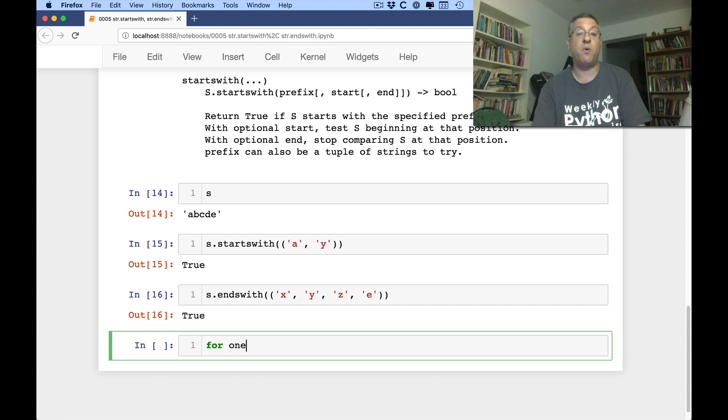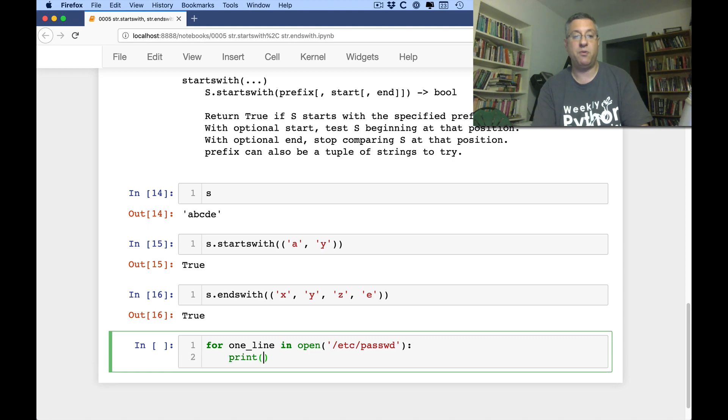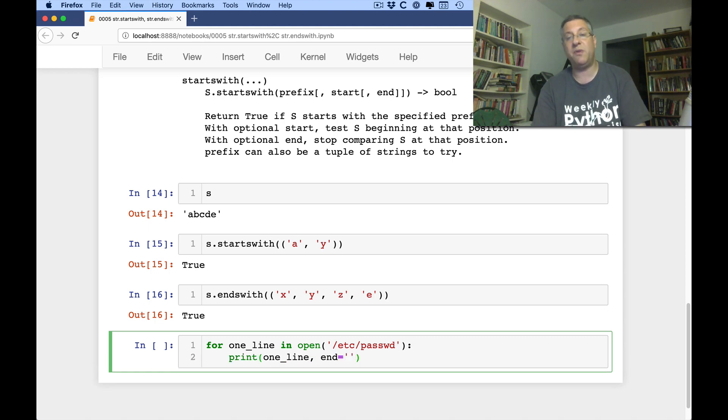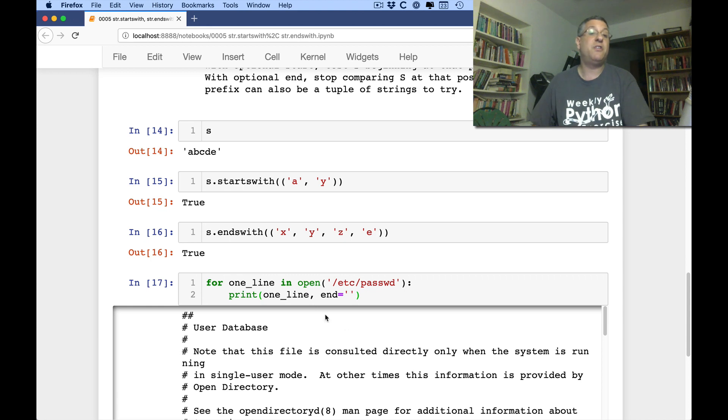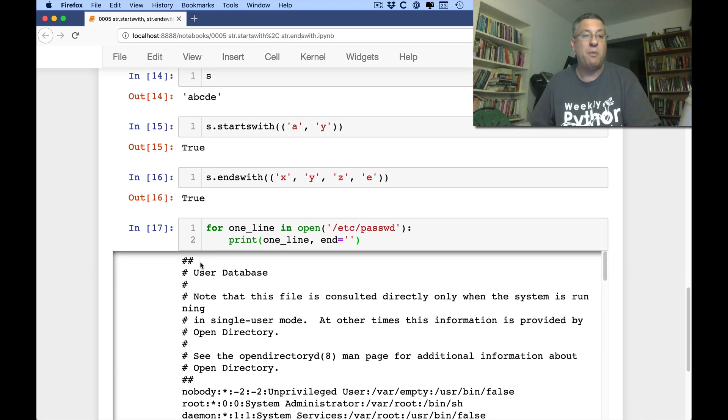I'll just add one last thing, which is I often use these when I'm going through a file. So if I say here, for one line in open /etc/passwd, print one line. I'll say end equals empty string because I don't want it to go down one more line. So here it's showing the /etc/passwd on my computer.